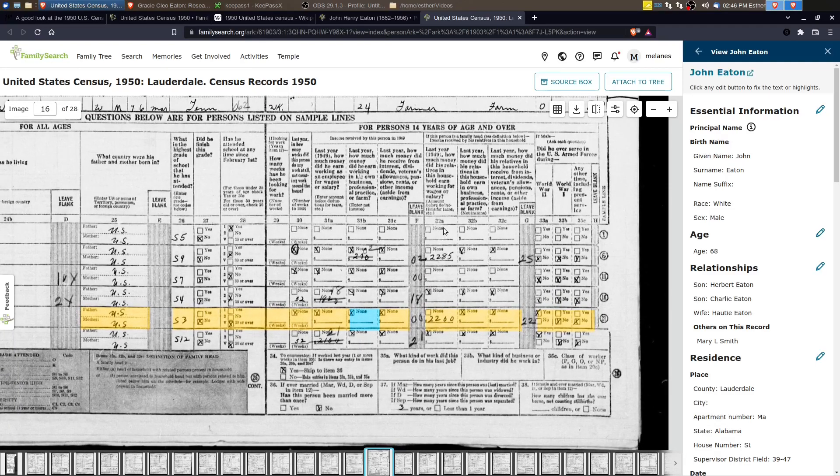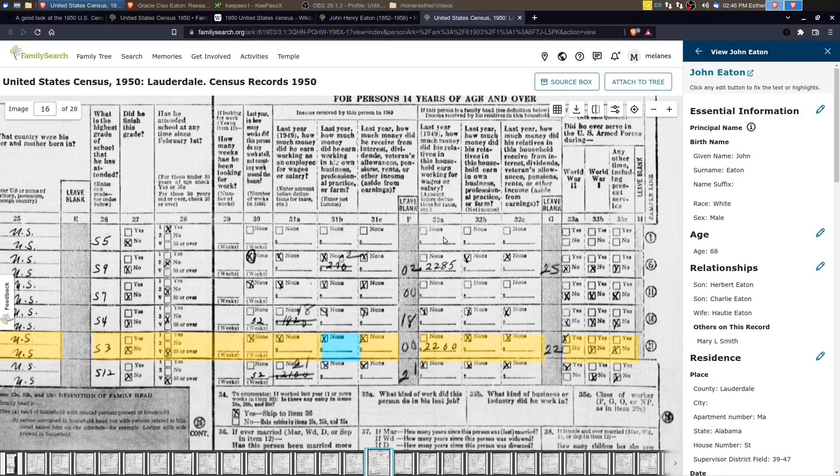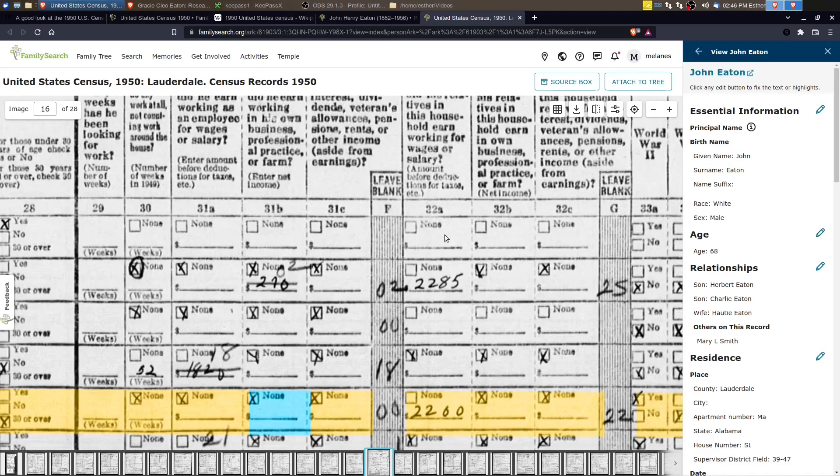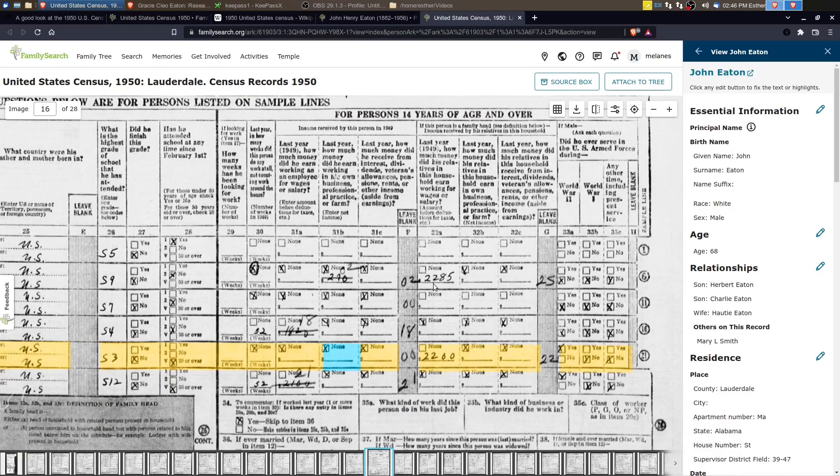And then this column here asked last year, 1949, how much money did his relatives in this household earn working for wages or salary?